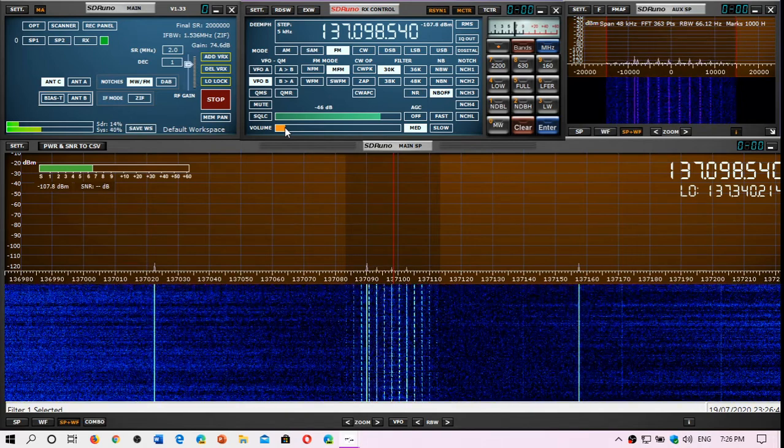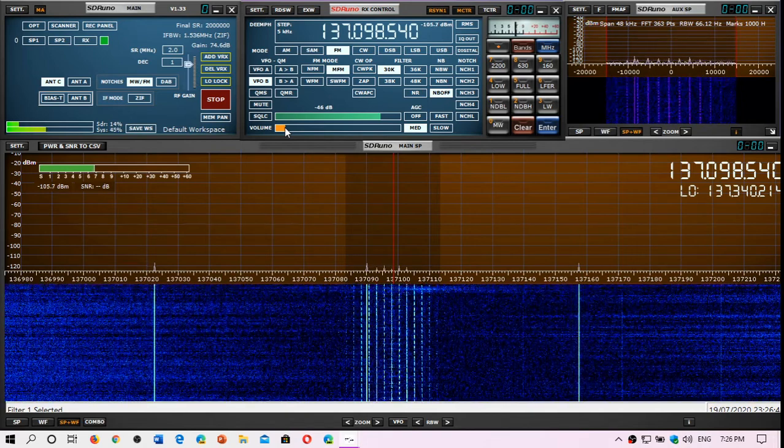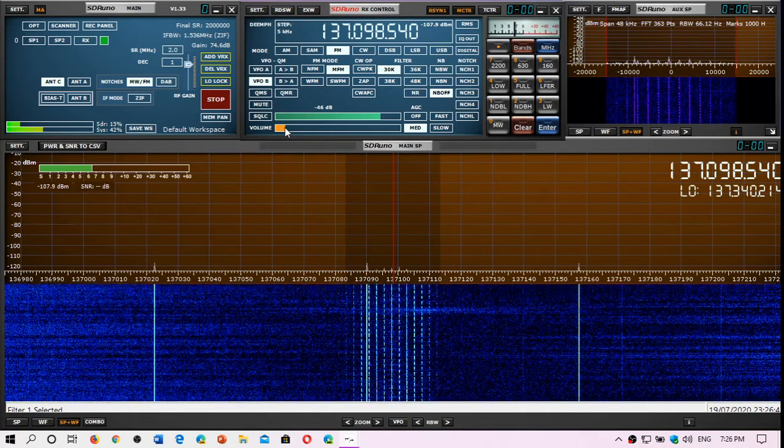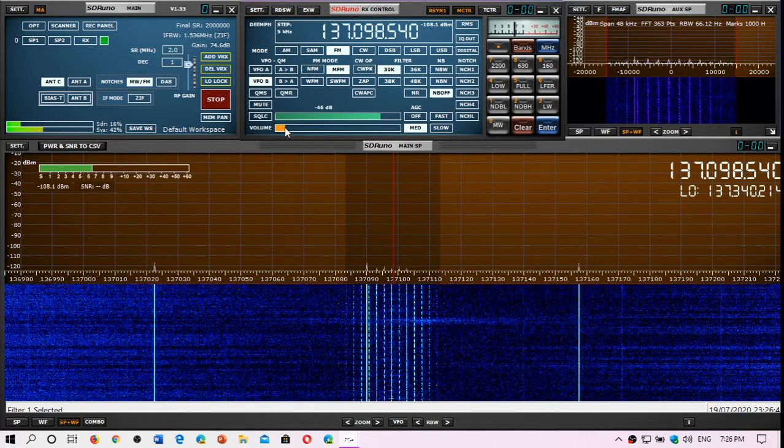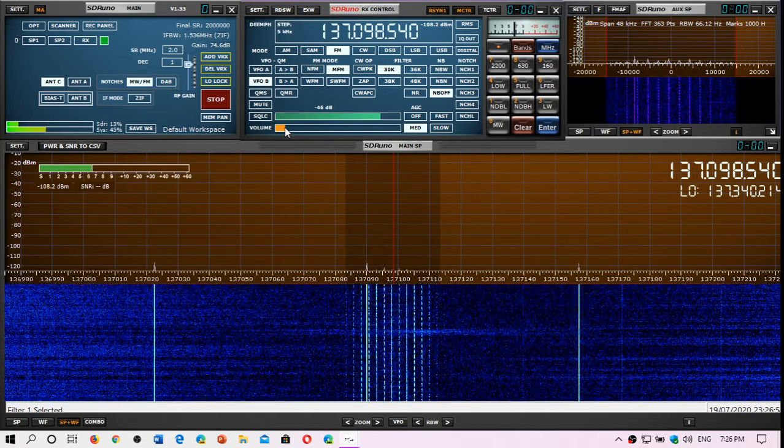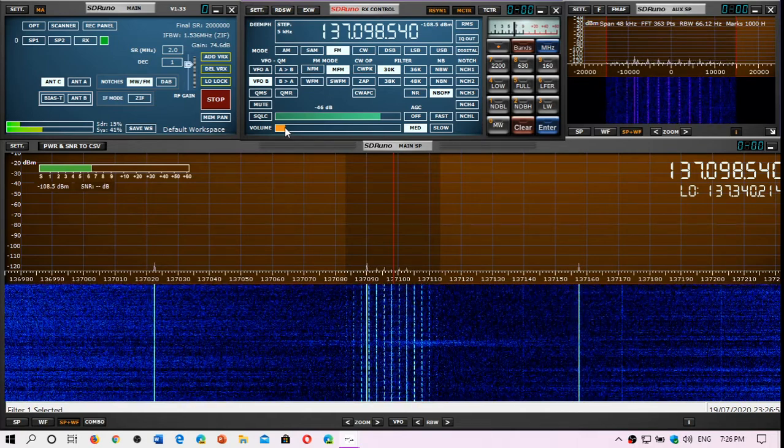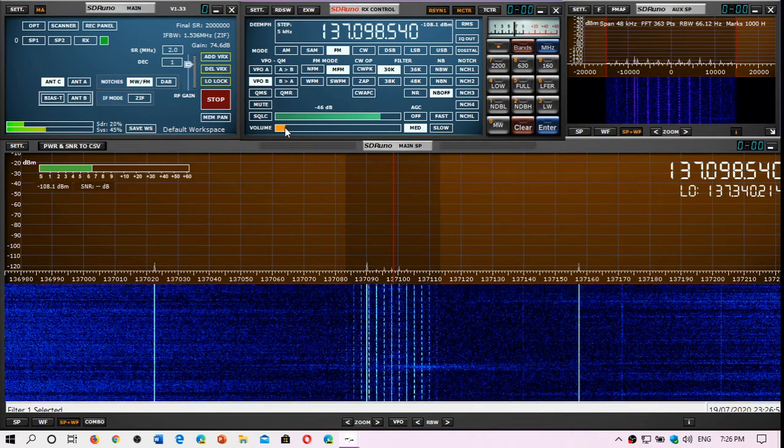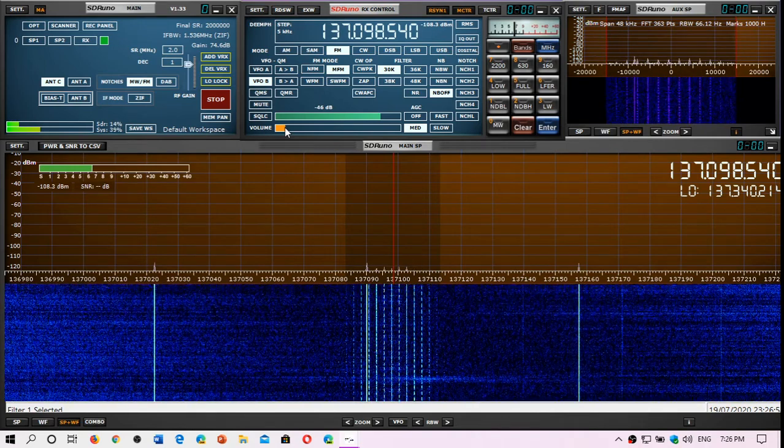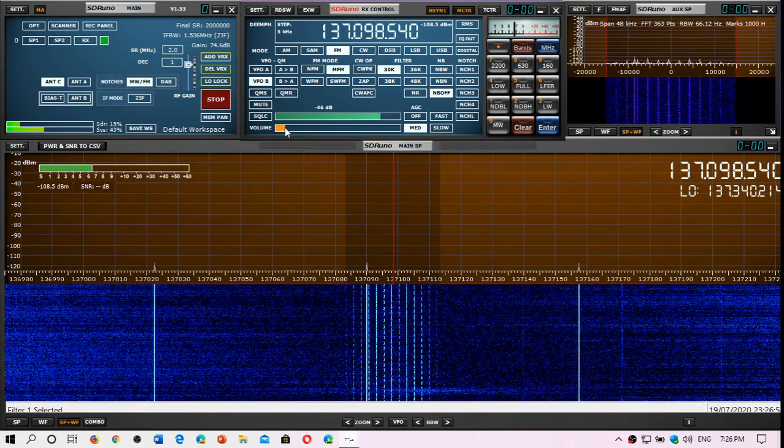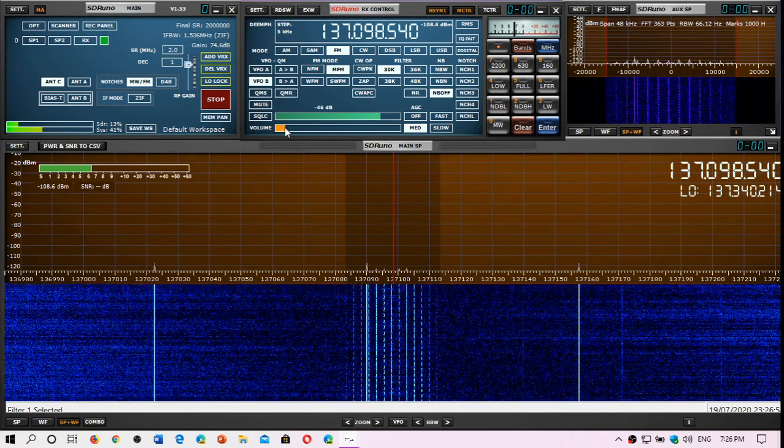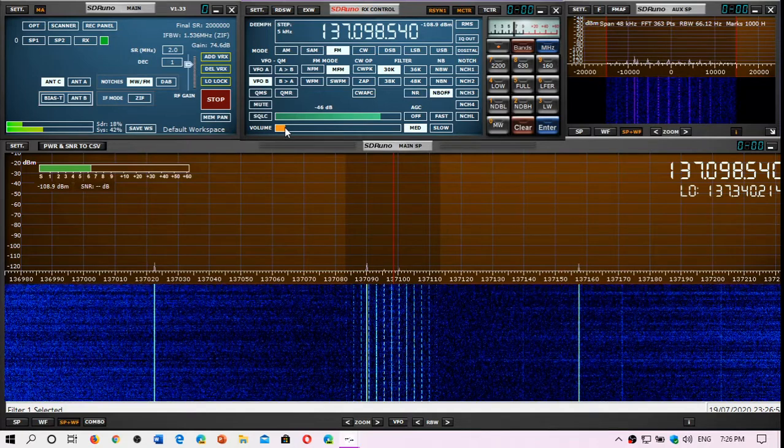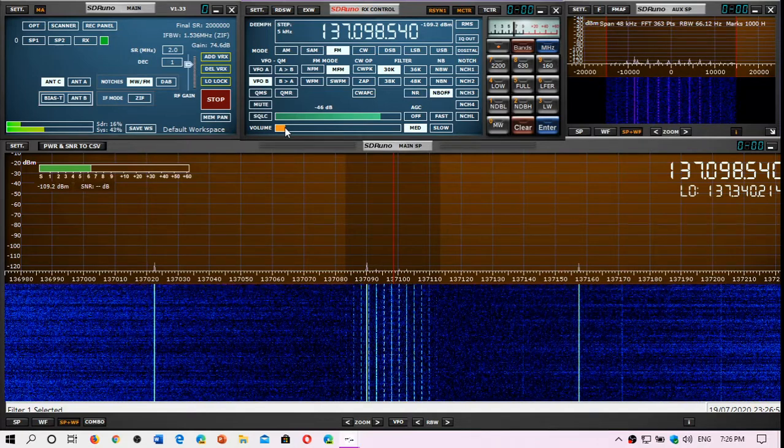NOAA-19, there's I believe NOAA-18 and NOAA-17 or 15, I'm trying to remember which ones but I'll be verifying that. And somebody asked me to actually do a video of which satellites are still active.